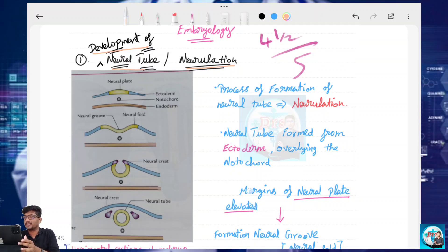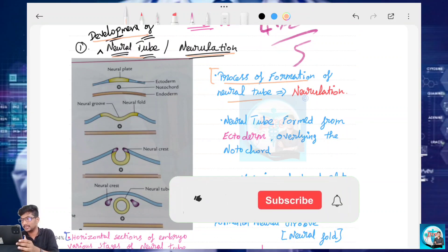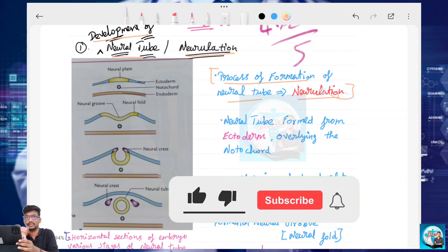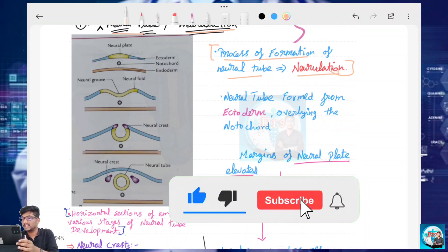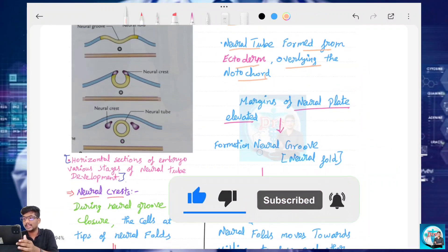First, what is the definition? The process of formation of the Neural Tube is known as Neurulation. The Neural Tube is formed from the Ectoderm overlying the Notochord. So, this involves a couple of steps.